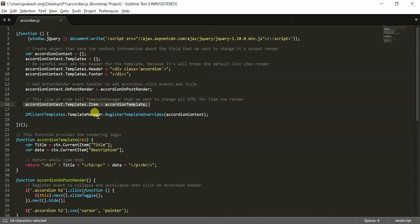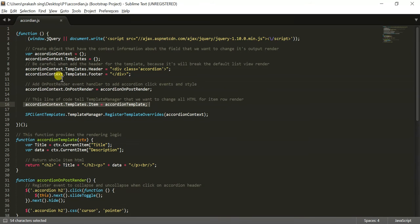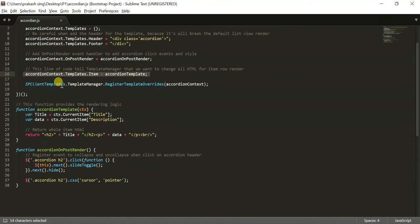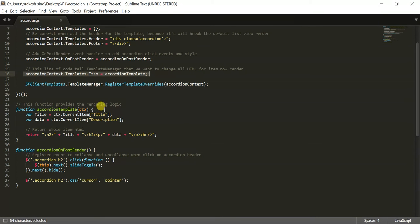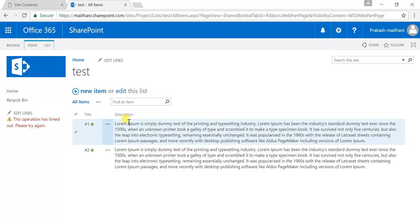And after that, it's calling an SP Client Template manager to actually override our accordion context variable that we have created there. And after that, there is a function accordion template state, and inside that we are calling our Title and Description column. So this is my Title and Description column. You can put the name of your Title and Description column there.